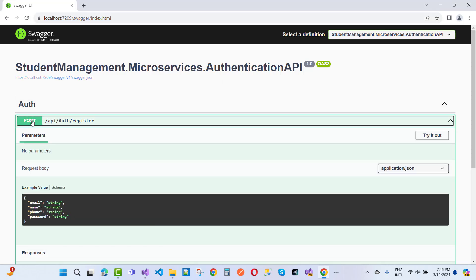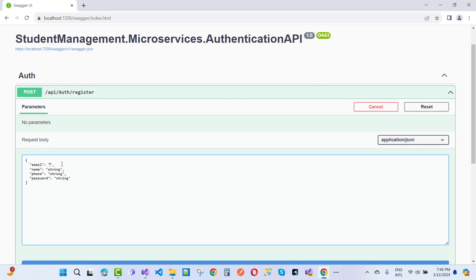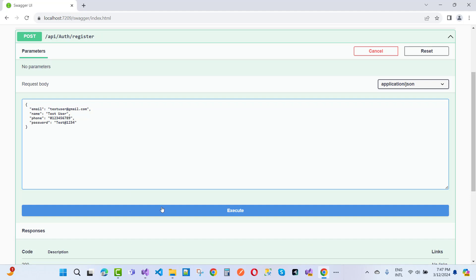In this project, first I am going to go for the register method. Try it out — here we have a test user: test user at redcmail.com. The name is test user, the phone number is 0123456789, and the password is test@red1234.